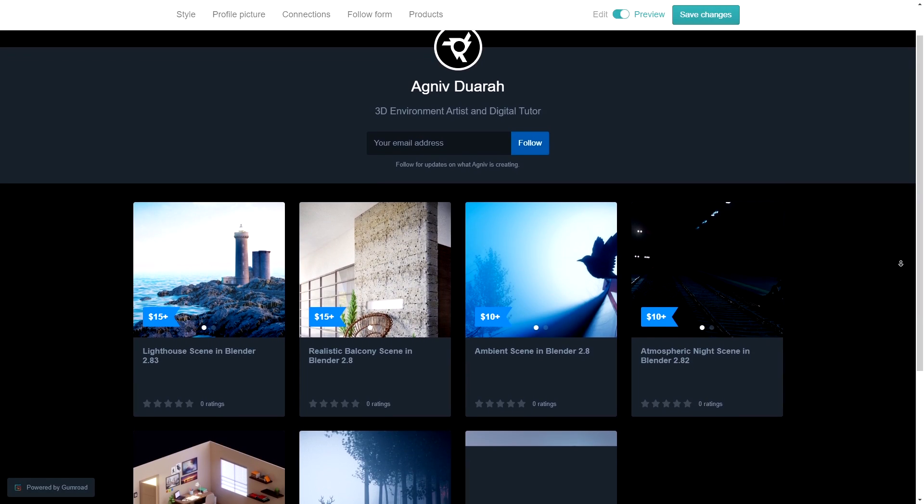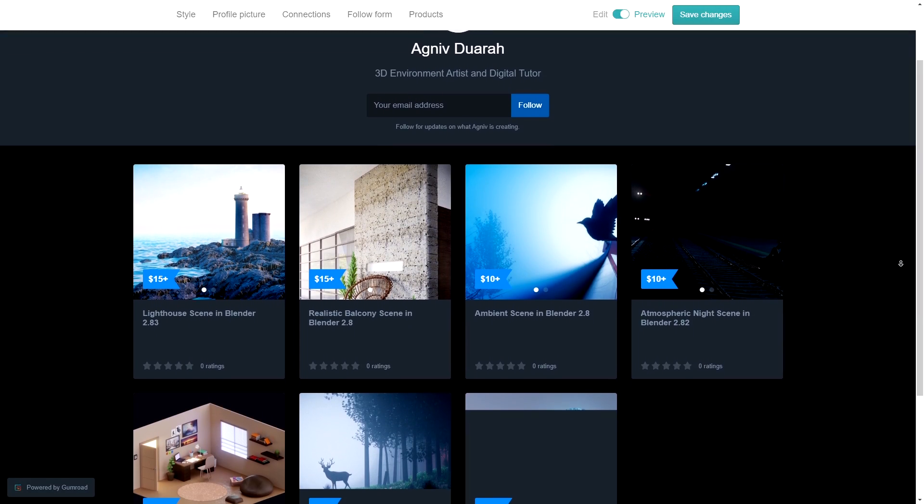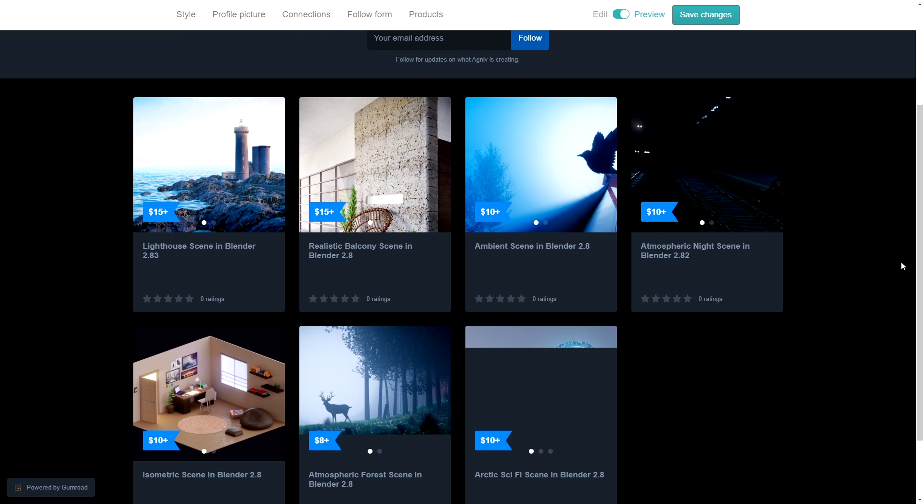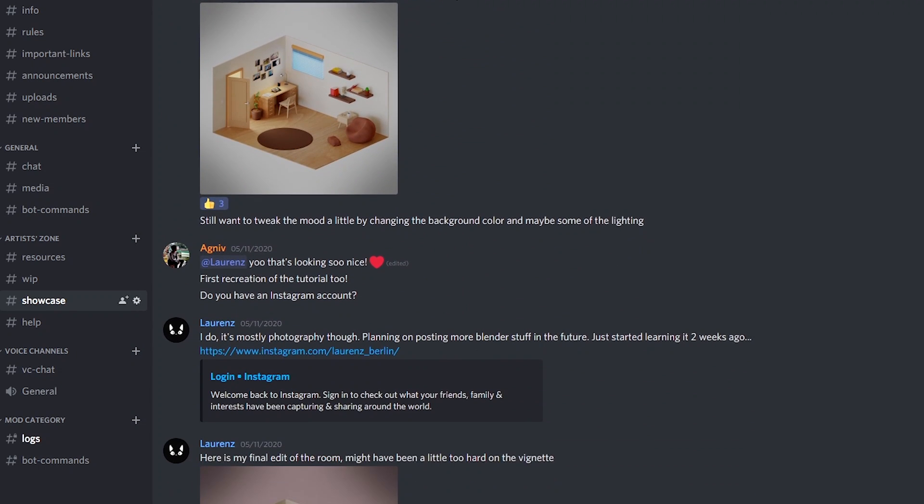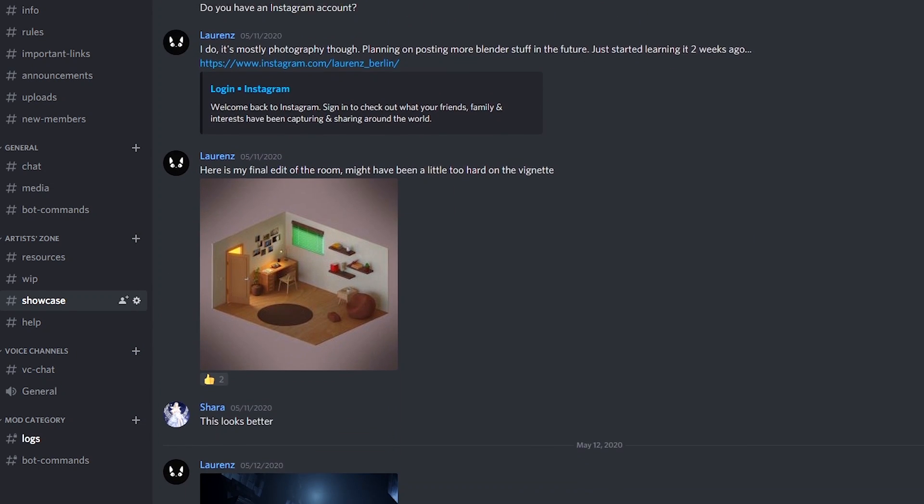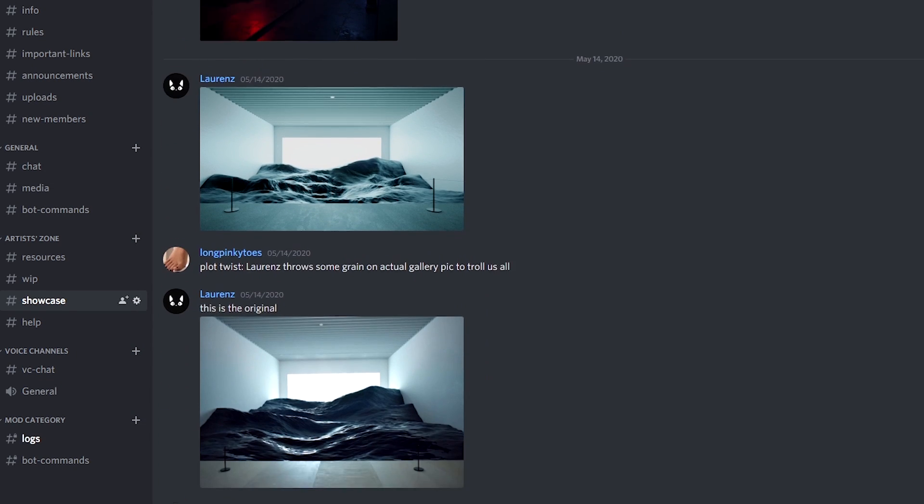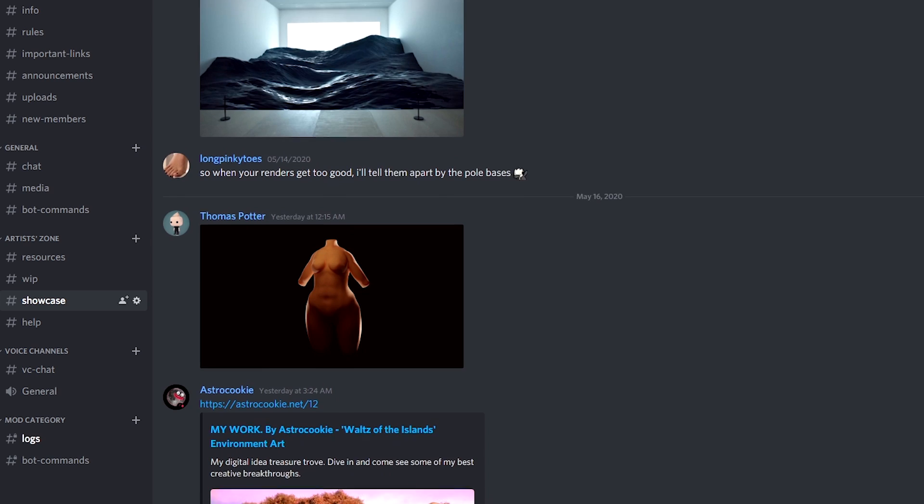Speaking of which, if you're interested in buying the scene on Gumroad, check the link in the description. We also have an awesome Discord server where the veteran members get together and have discussions about art. Thank you so much for watching this video and I'll see you in the next one.